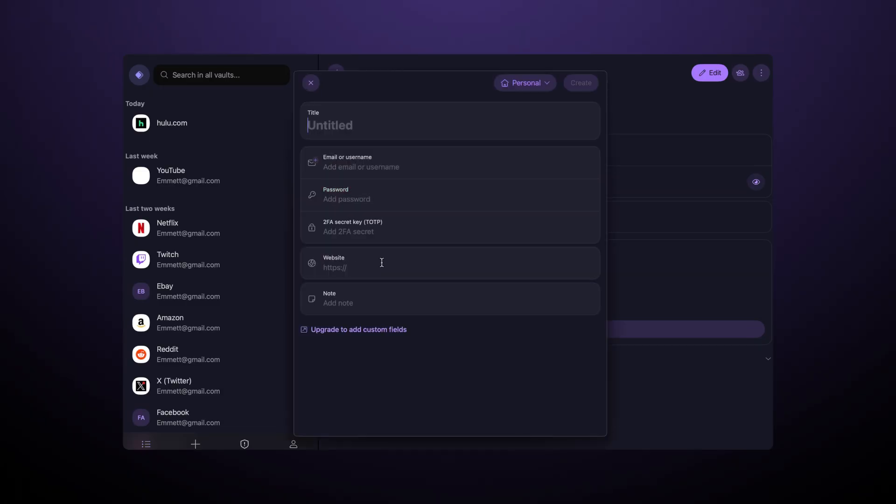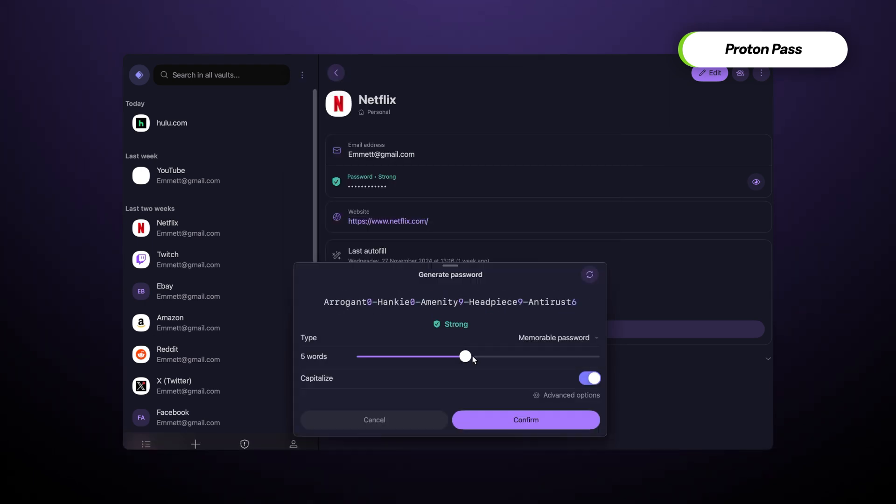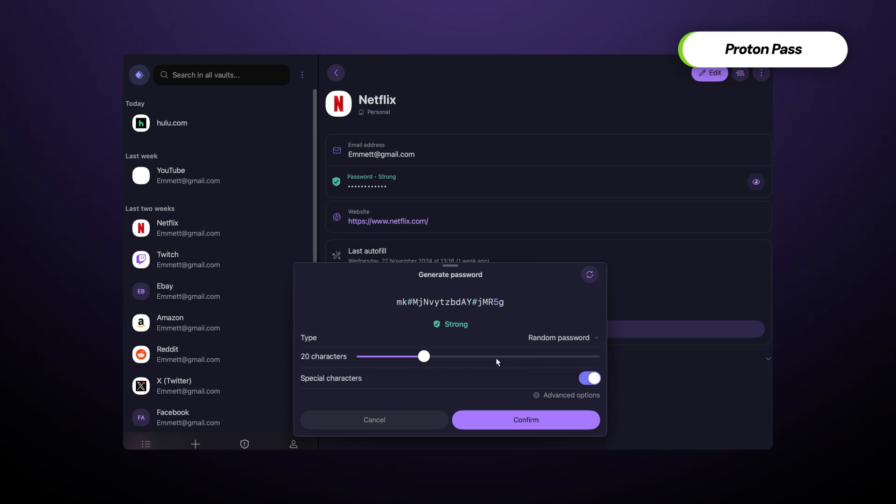The same can be said about ProtonPass, that's a built-in password manager. ProtonPass might not be as big and fancy as 1Password or NordPass, but it's effective at keeping my password safe, detecting weak ones, and providing replacement with a customizable password generator.